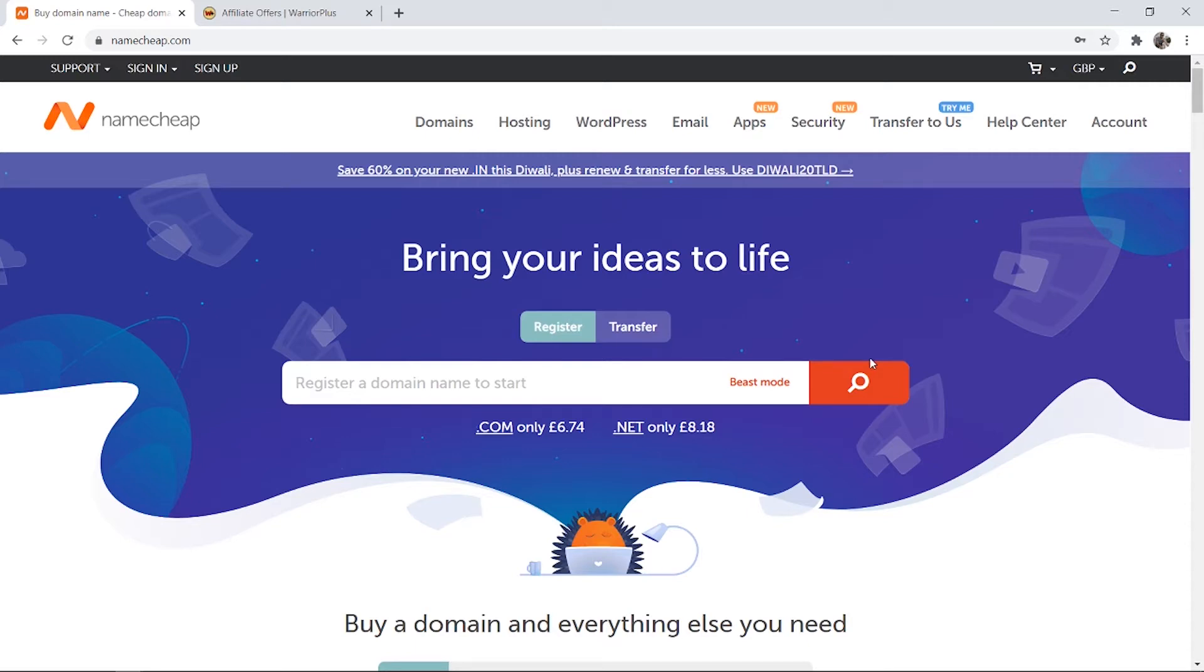In this video I'll show you how you can redirect your Namecheap domain to your affiliate link so it looks a lot better and less spammy.